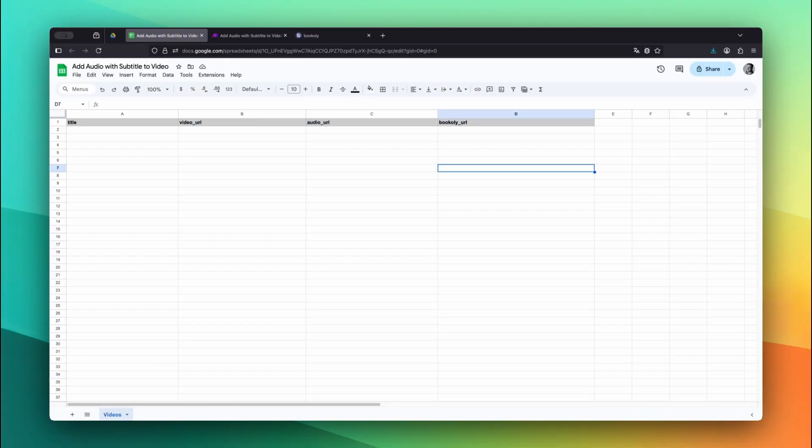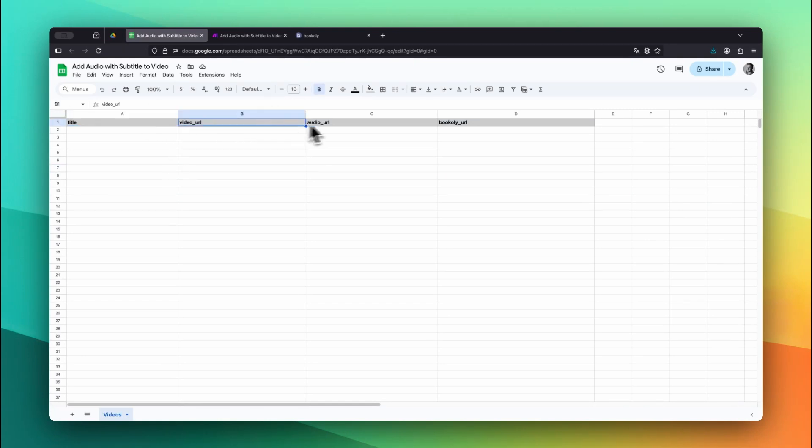In this example, we store our data inside a Google Sheet, but you can use any service you like. First, create a new sheet inside your Google Drive with four columns named Title, Video URL, Audio URL, and Bookily URL.